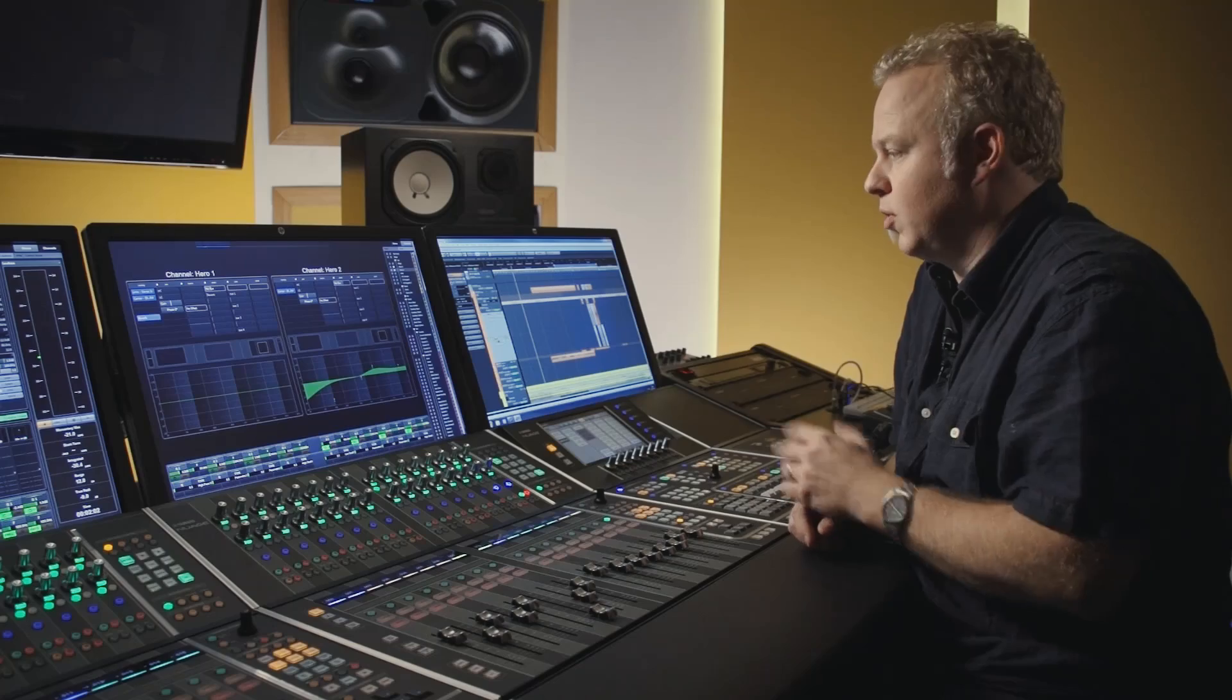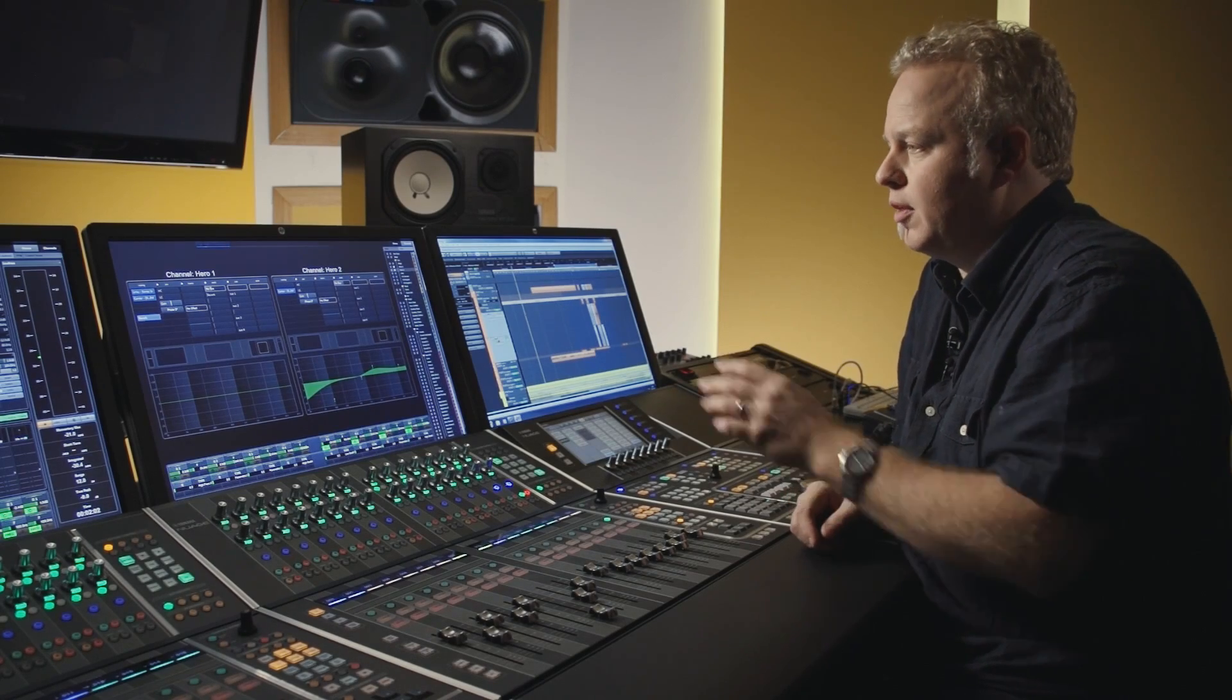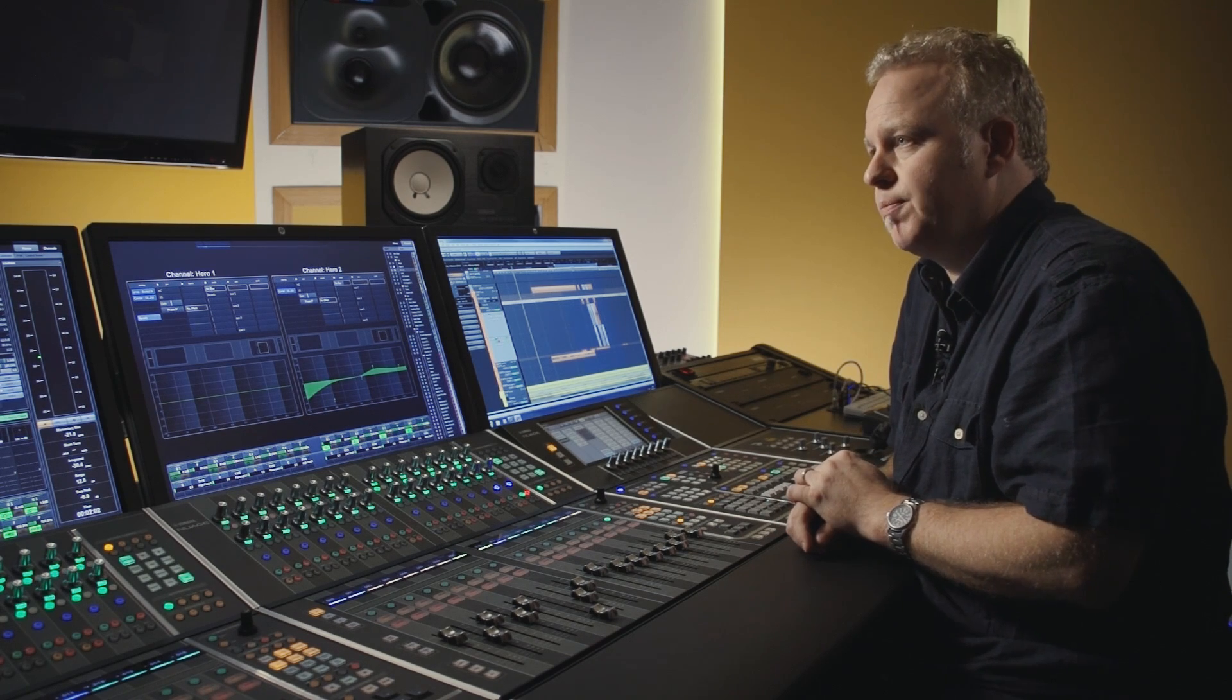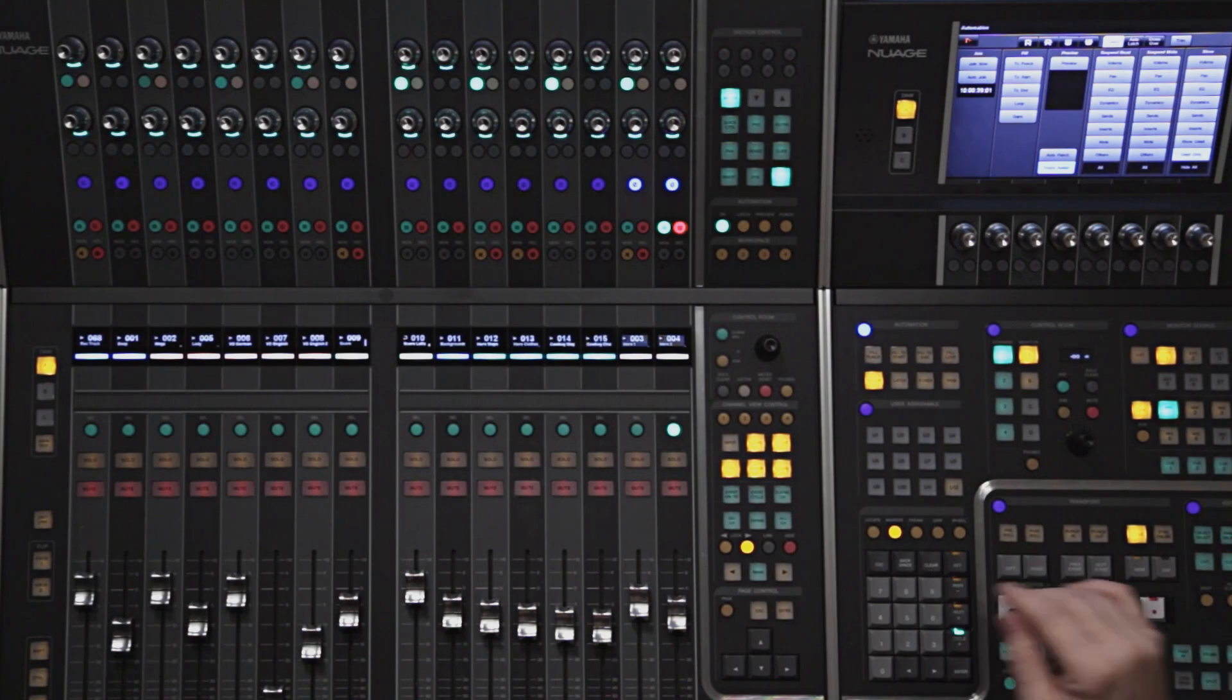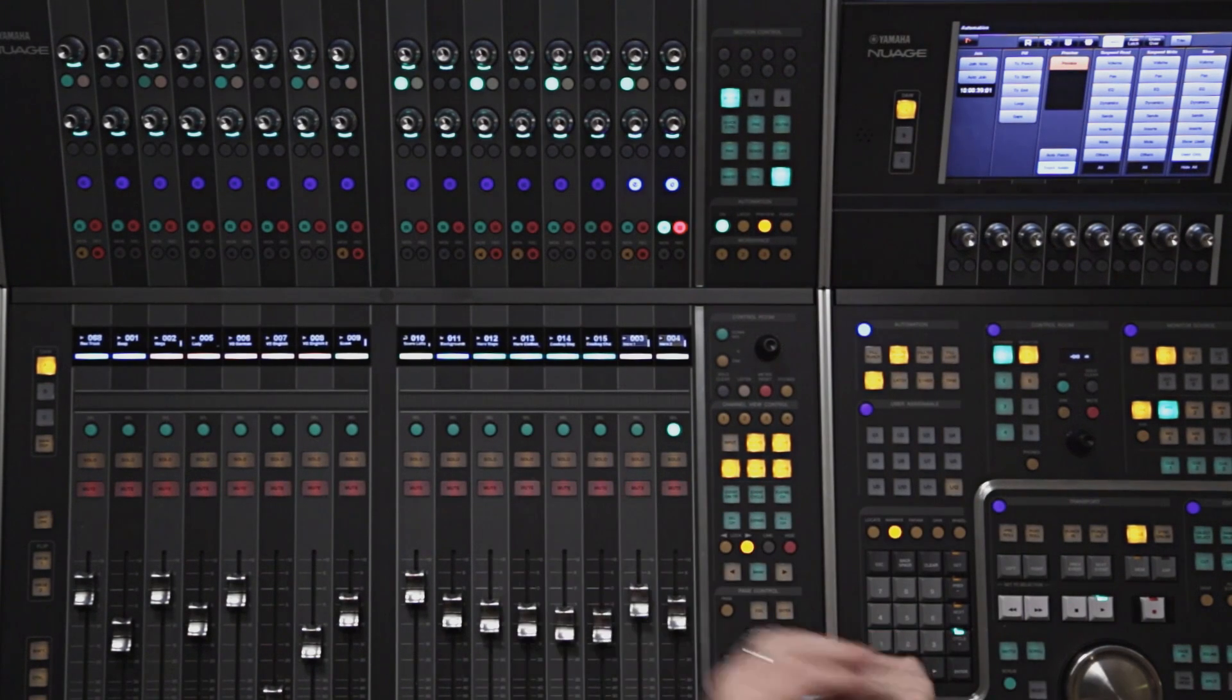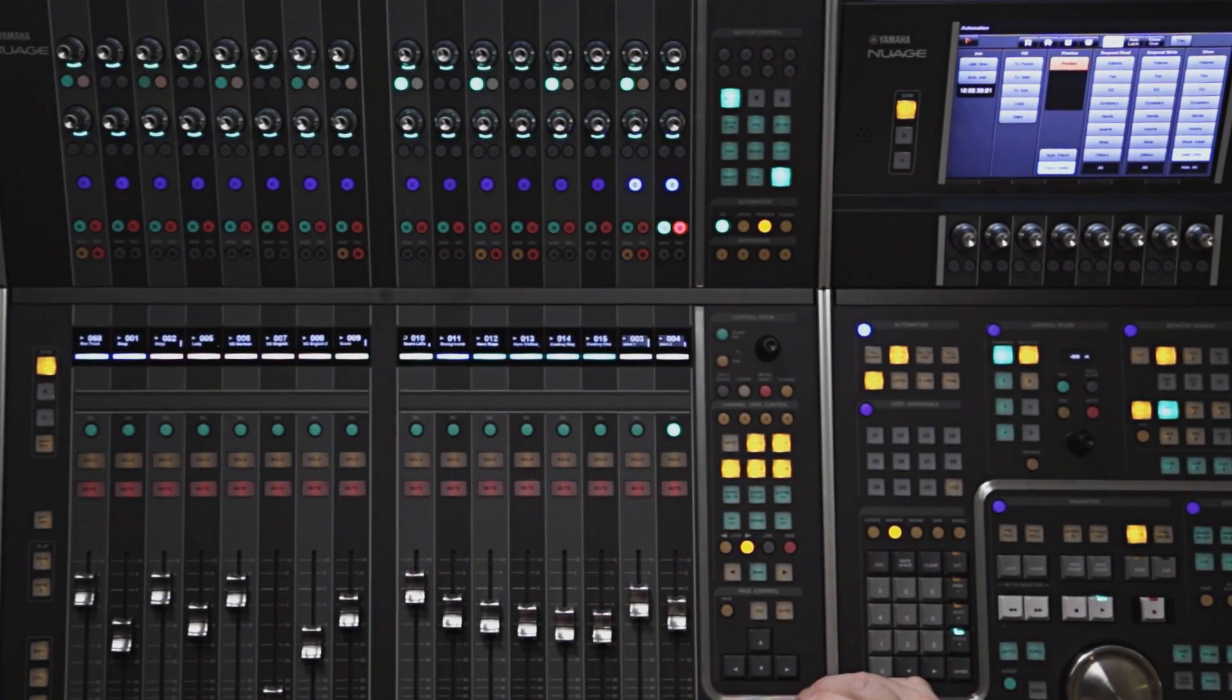So let's take a real world example and show the automation system in action. Let's say I need to match the EQ between two dialog tracks, one of them being the studio recording, the ADR, and then the other one being the production sound from the shoot. First, let's put the automation system in preview mode. What this does is allow me to make changes to the equalizer without actually writing any automation data yet.